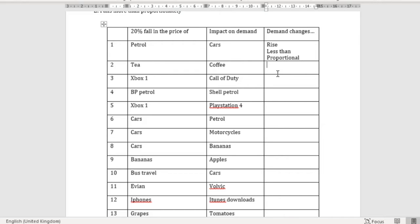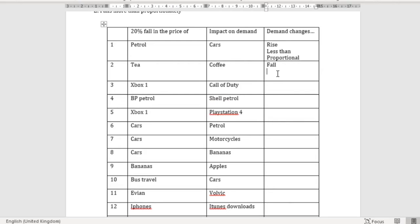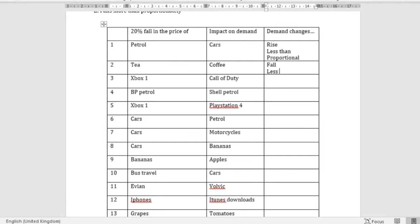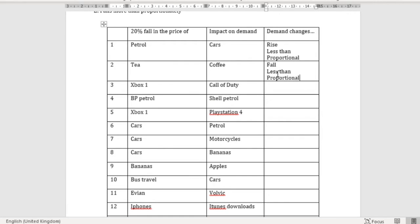For tea and coffee, these are substitute products. A fall in the price of tea is going to lead to a fall in the demand for coffee, because they're substitutes — there's a positive relationship between the falling price and the fall in demand for coffee. However, I think it's probably going to be less than proportional, because there are lots of people who are just coffee drinkers and aren't really interested in switching to tea. The majority of coffee drinkers are probably quite loyal to their coffee, so you're probably not going to see a very strong change in the demand for coffee.